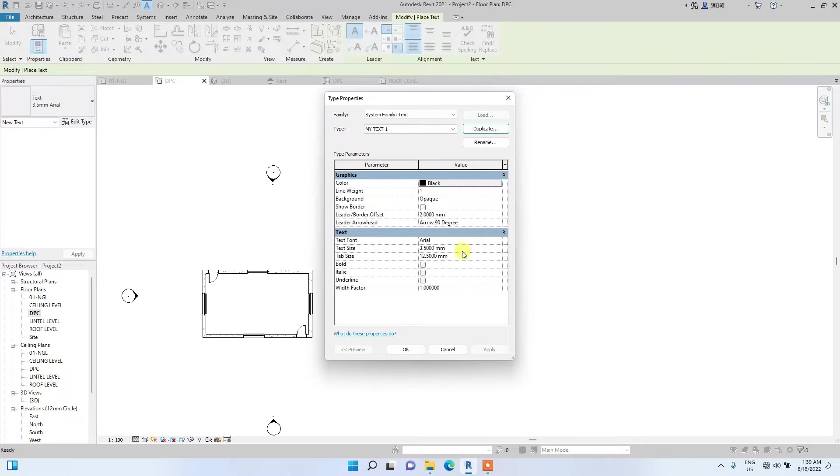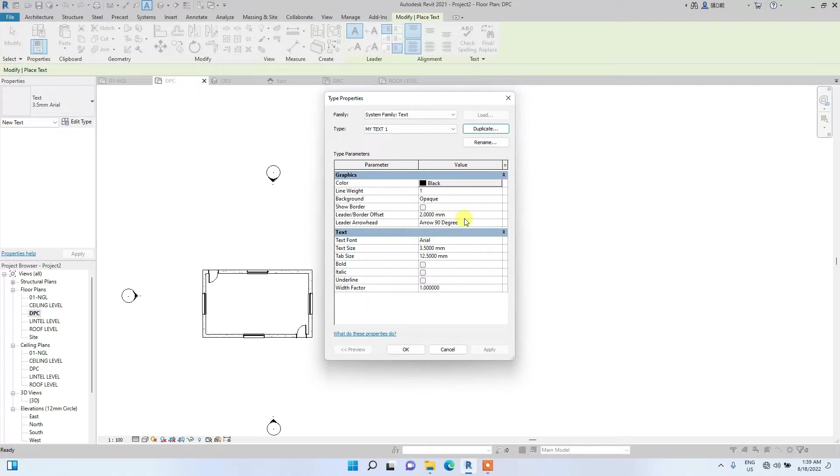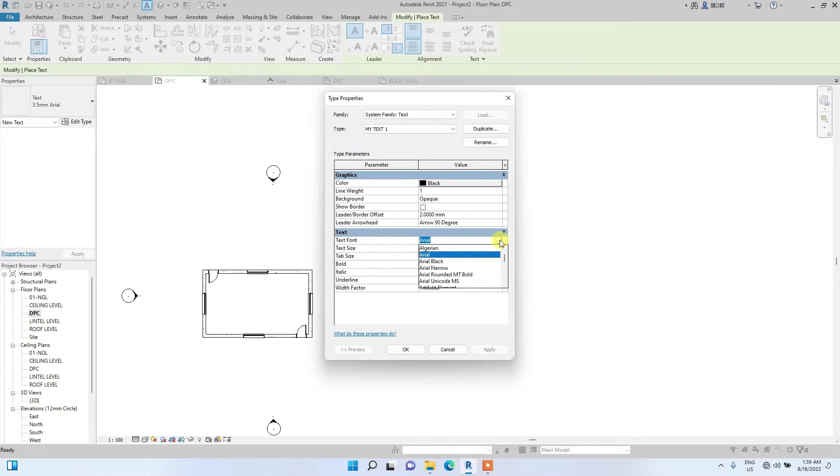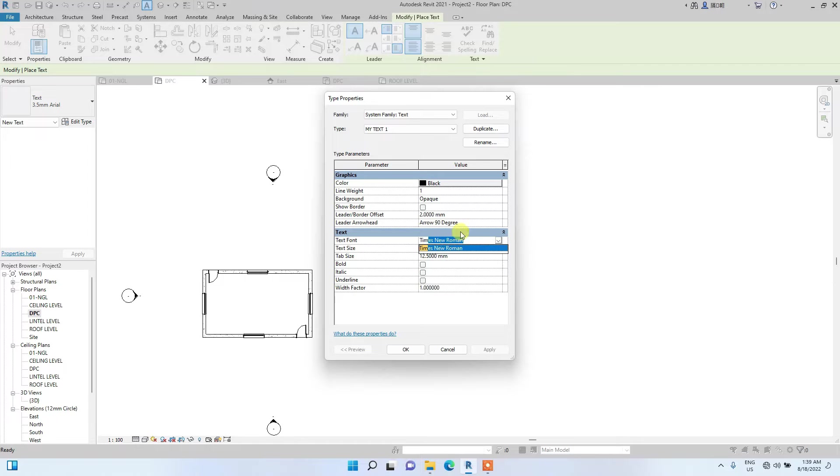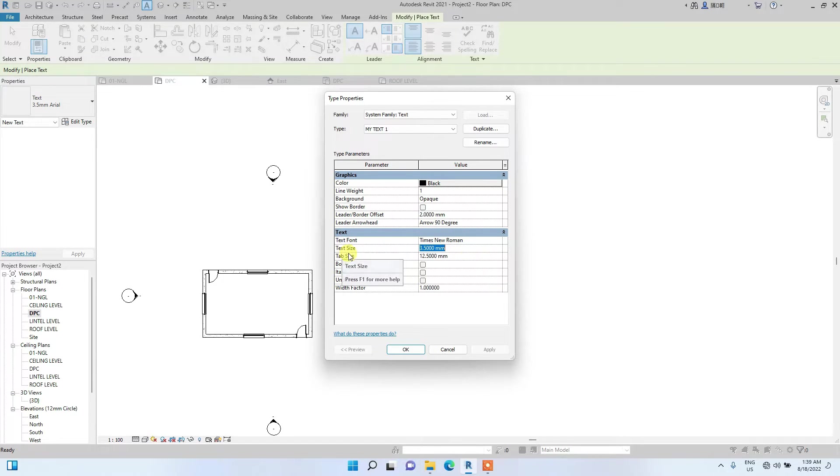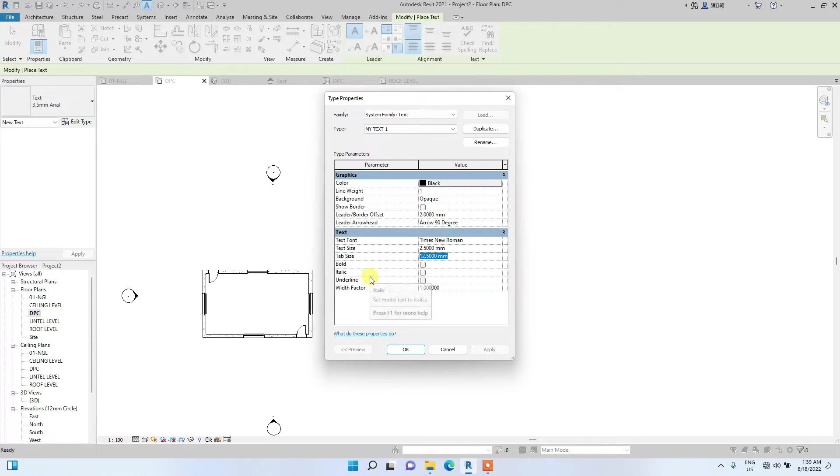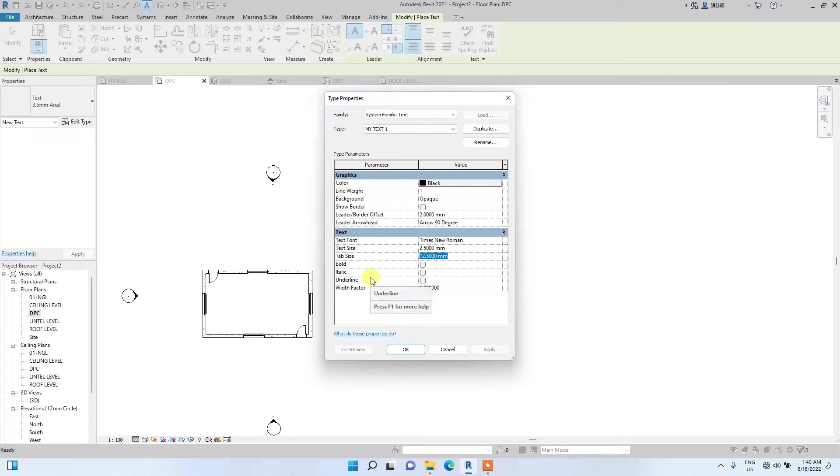Under this bar you will see the parameters of the text. You see the leaderboard, the arrow. Let's just start from text fonts. It is currently under area text fonts. We will change it to Times New Roman. This is now the text size. We will now change it to maybe 2 millimeters or 2.5 millimeters. The tab size is normally the tab offset from the actual text. I am just going to leave it at 1.